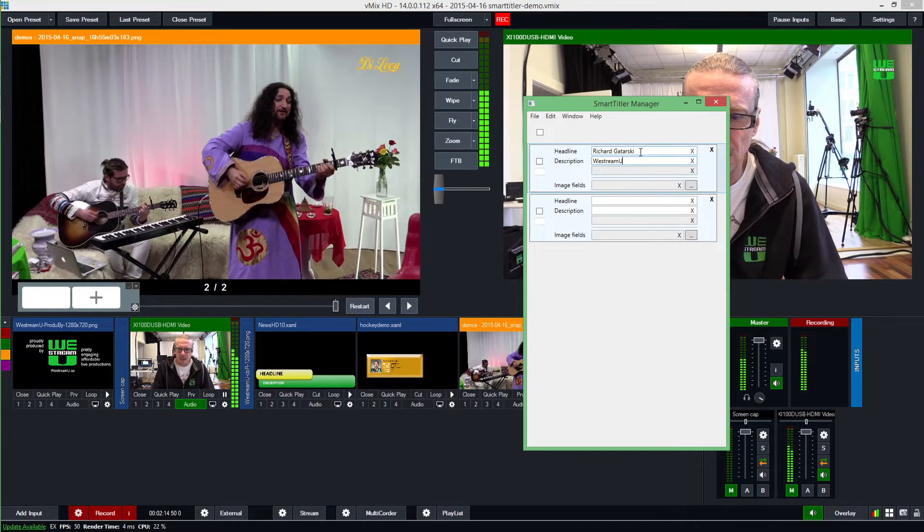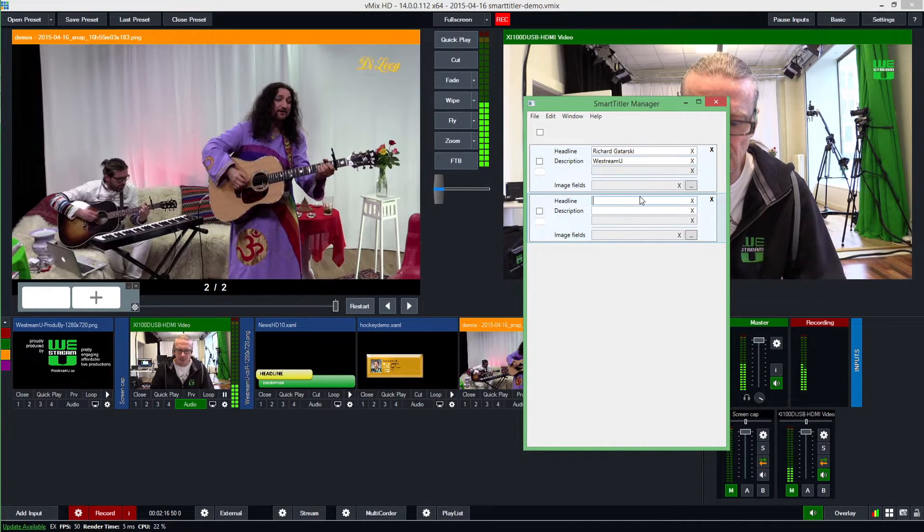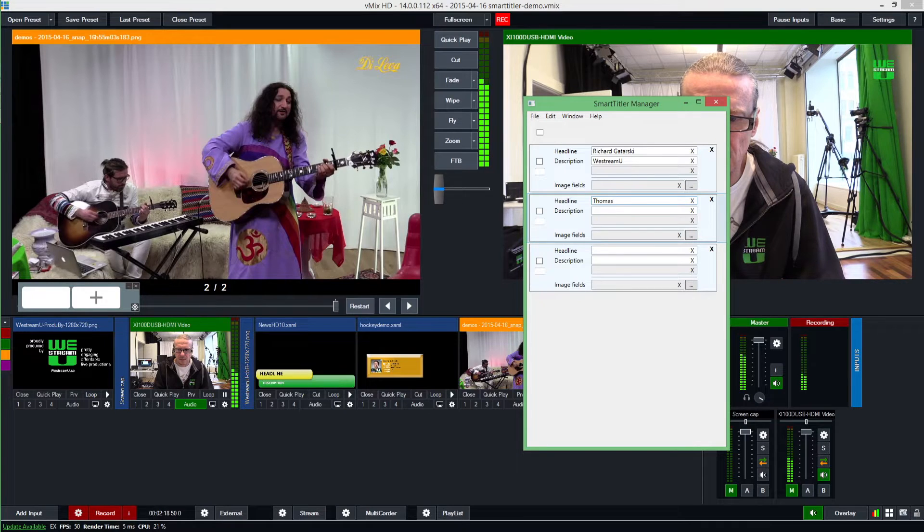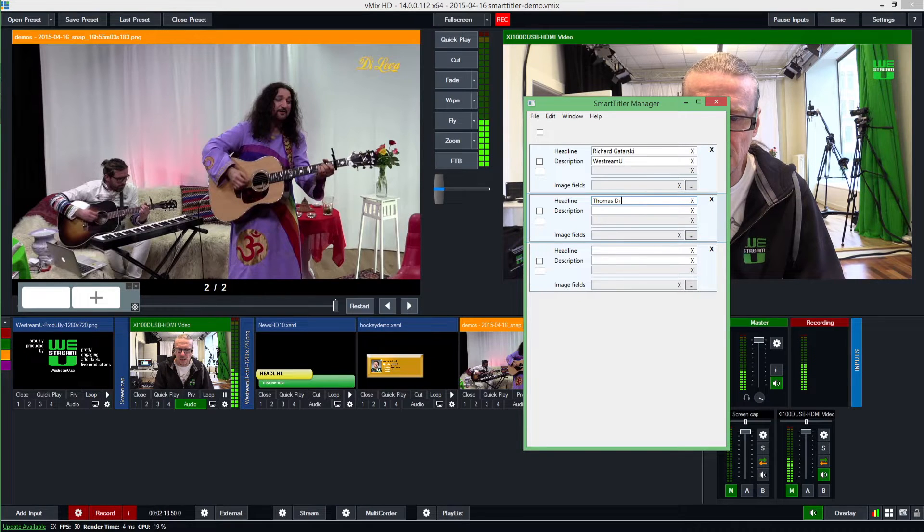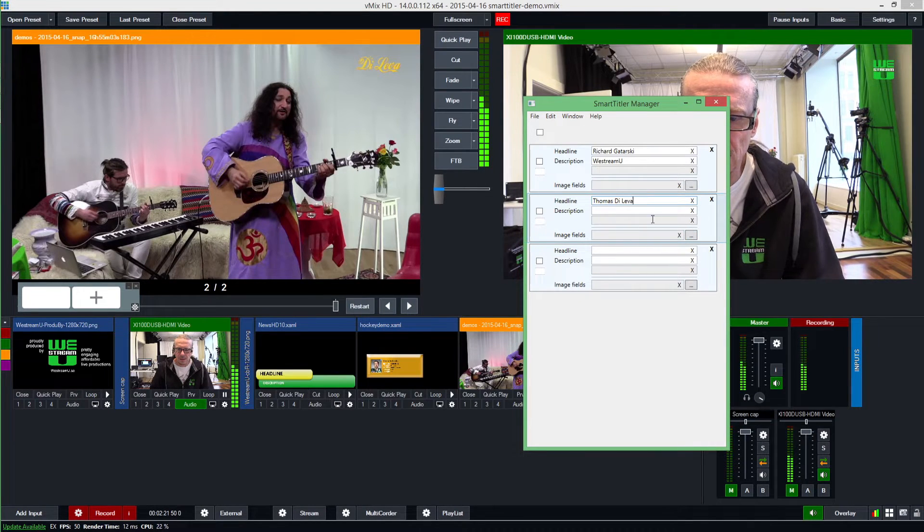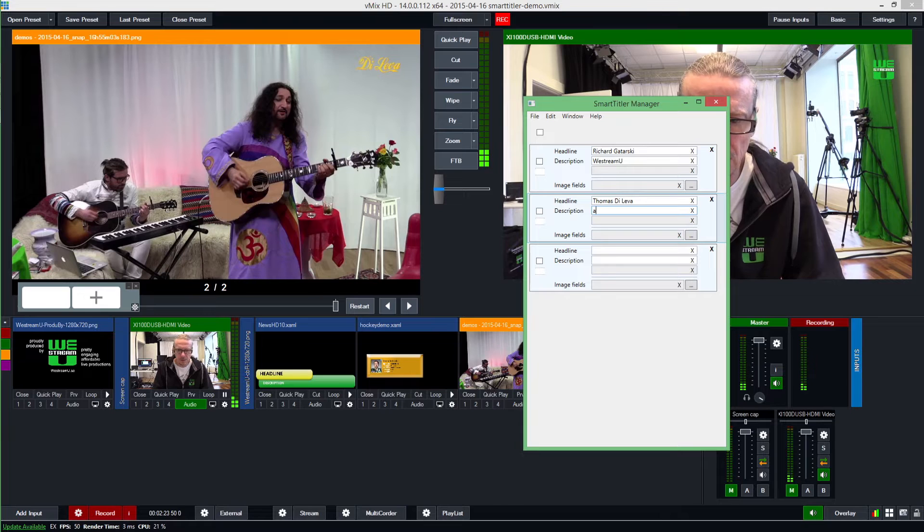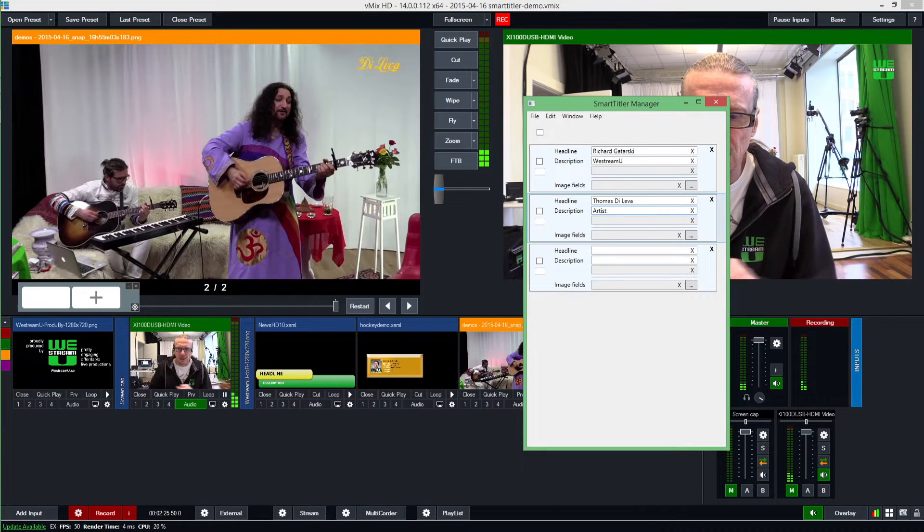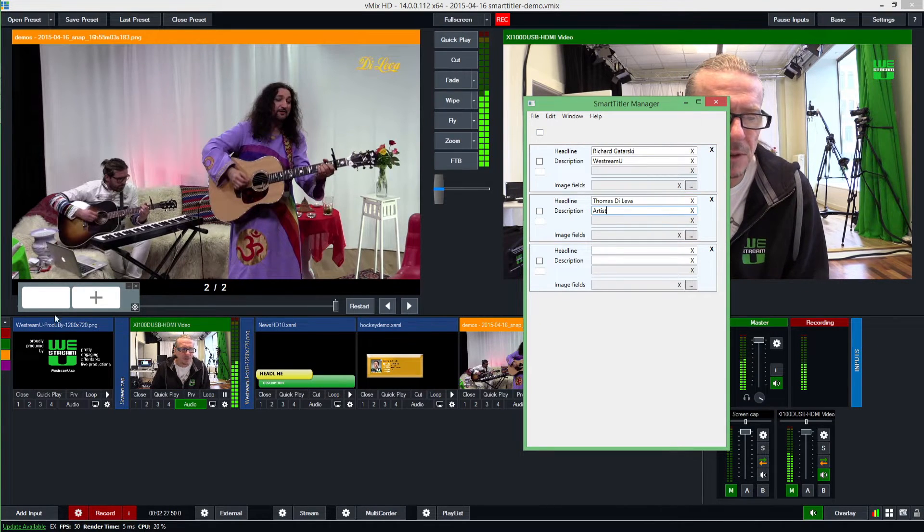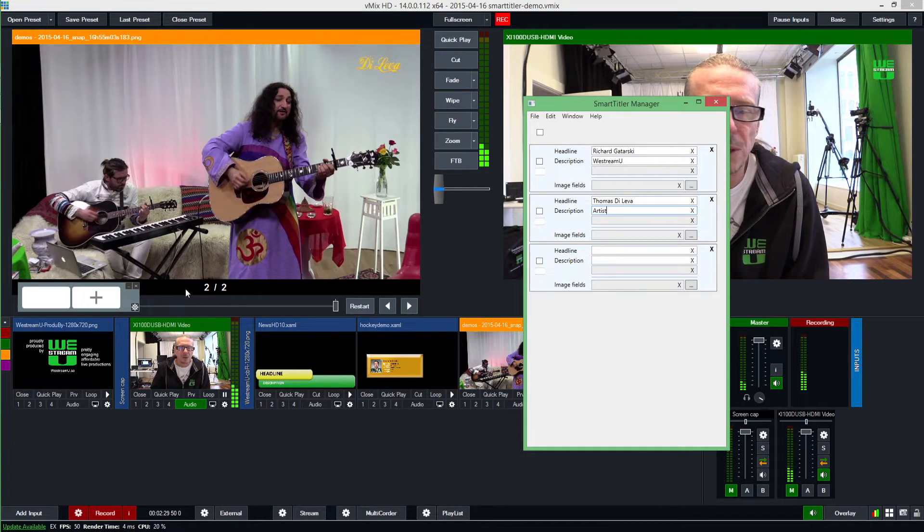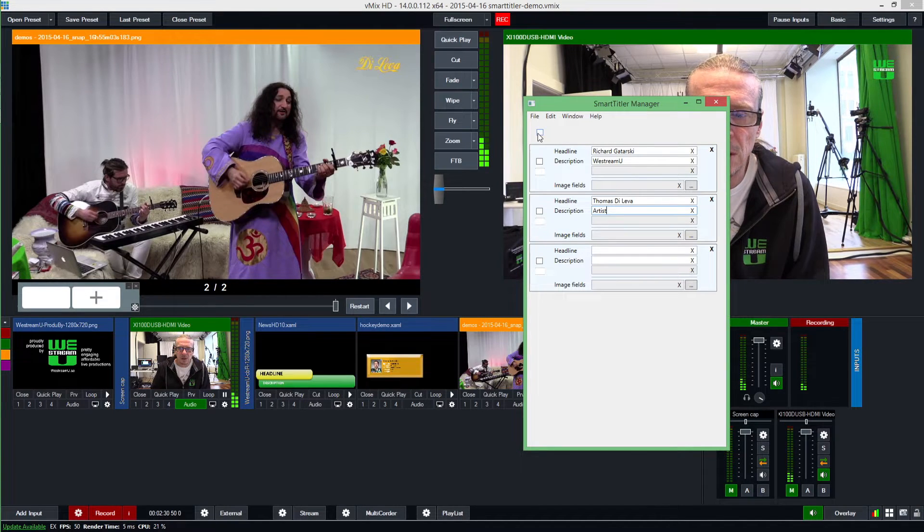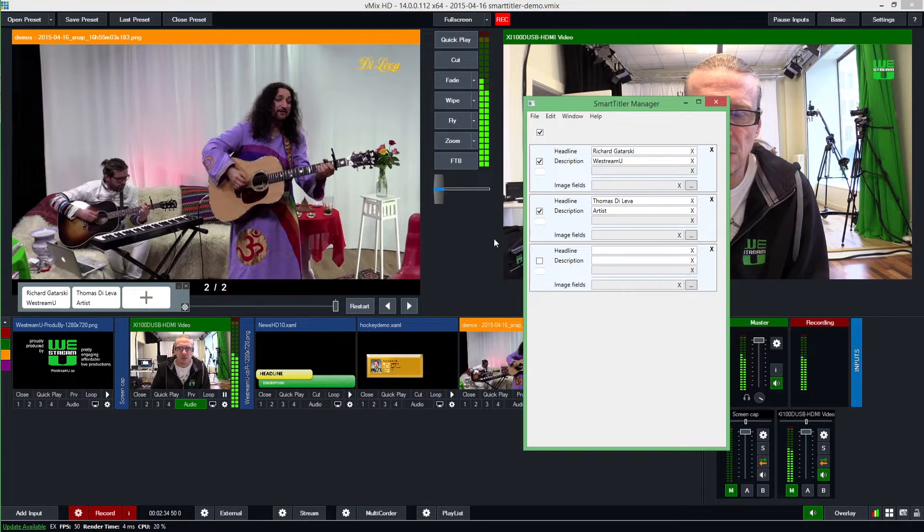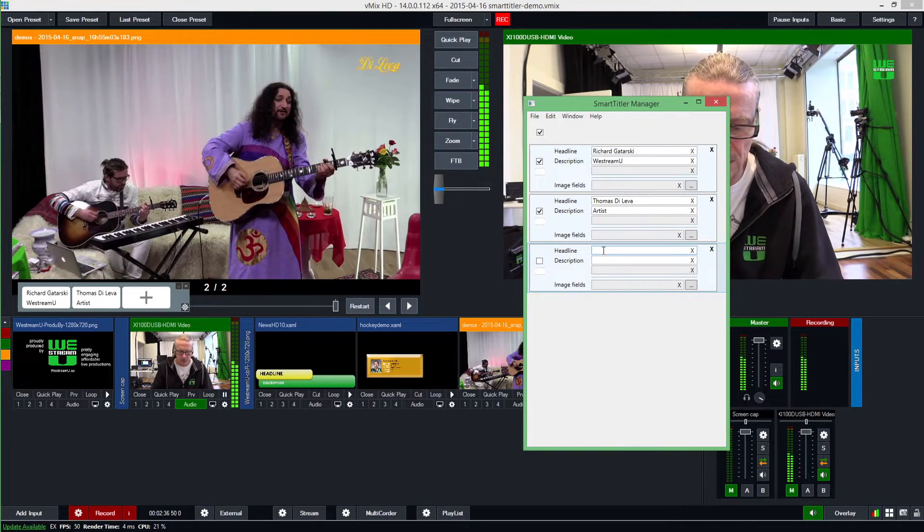Then I can add here, let's take Thomas, the artist yesterday, Thomas de Leva, and he's an artist. Then I can click here, and if you look down here what we call the button bar, I can say all these that we have here should be added to the button bar.